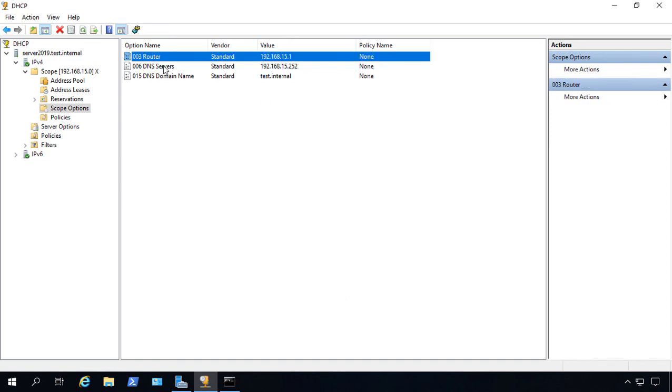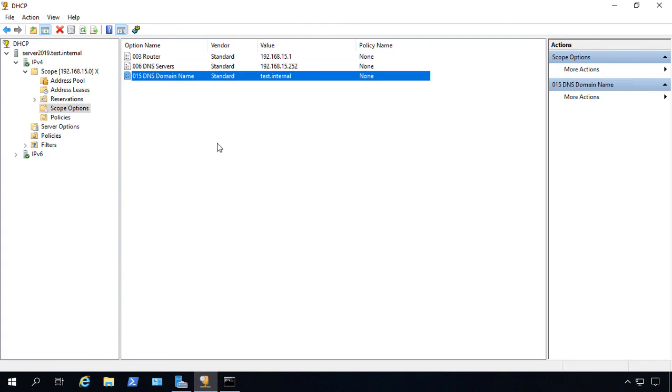You can do that for DNS servers and domain name as well. That's how you edit a scope in DHCP and Windows Server 2019.